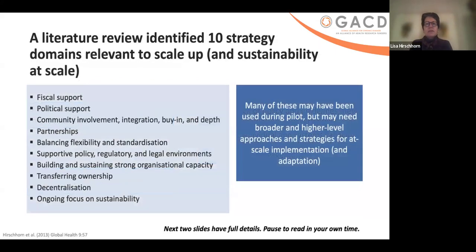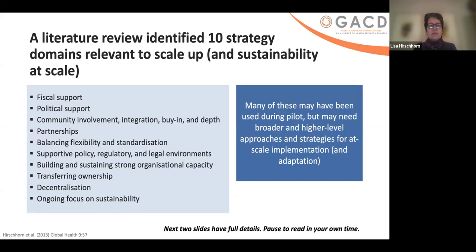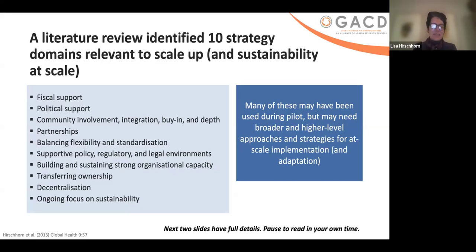A literature review identified 10 strategy domains relevant to scale-up and sustainability. These include fiscal support, political support, community involvement, integration, buy-in, partnerships, balancing flexibility and standardization — we don't want people messing around with HIV treatment, but the strategies and who's delivering it might differ — the supportive policy, regulatory, and legal environments, building and sustaining strong organizational capacity, transferring ownership, decentralization, and an ongoing focus on sustainability. Many of these may have been used during the pilot, but they may need to be broader, higher-level approaches for at-scale implementation and adaptation.